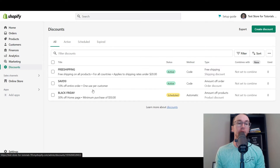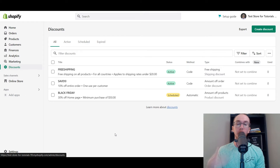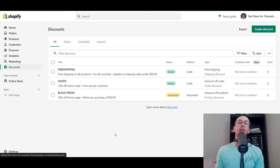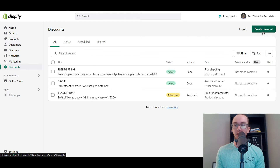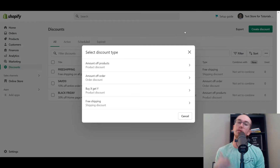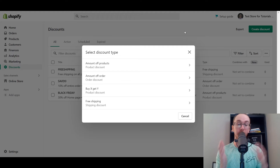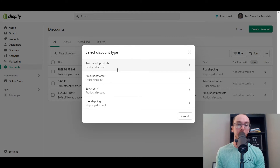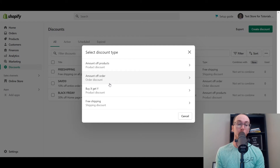I do have a few different template discounts already created. We'll be walking through all of these as well as the different types of discounts. When it comes to building out discounts within your Shopify store, all you have to do is go ahead and click on create a discount. Then you can select the different discount types. We have amount off products — a specific product-based discount — and amount off order, a specific order discount.